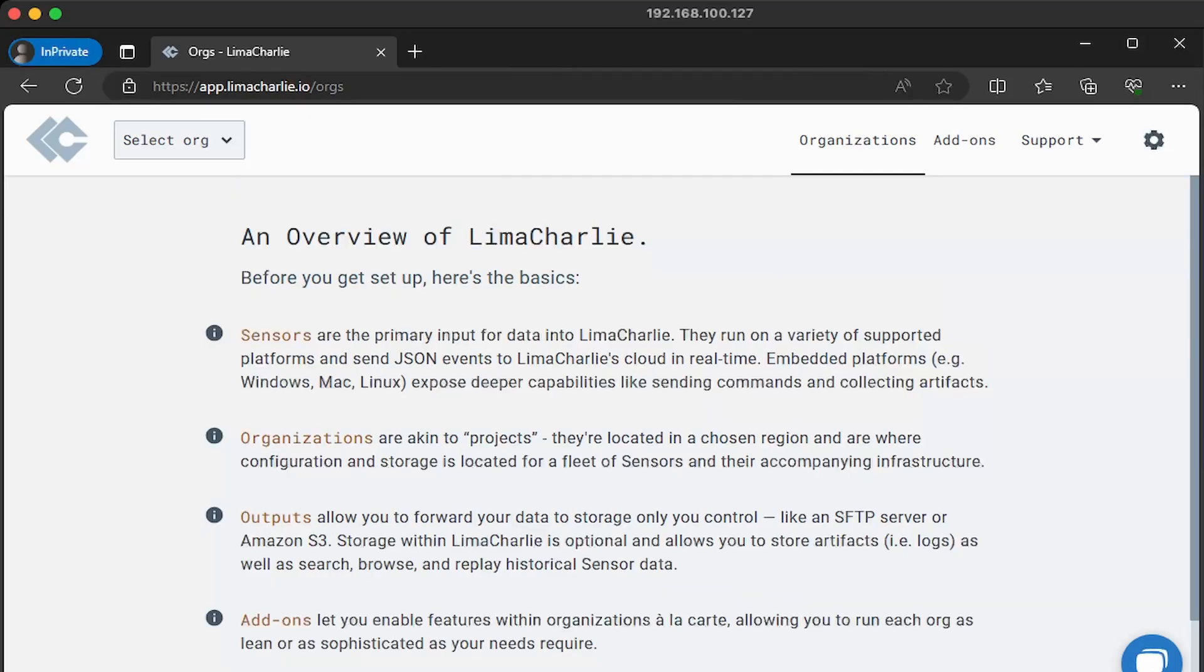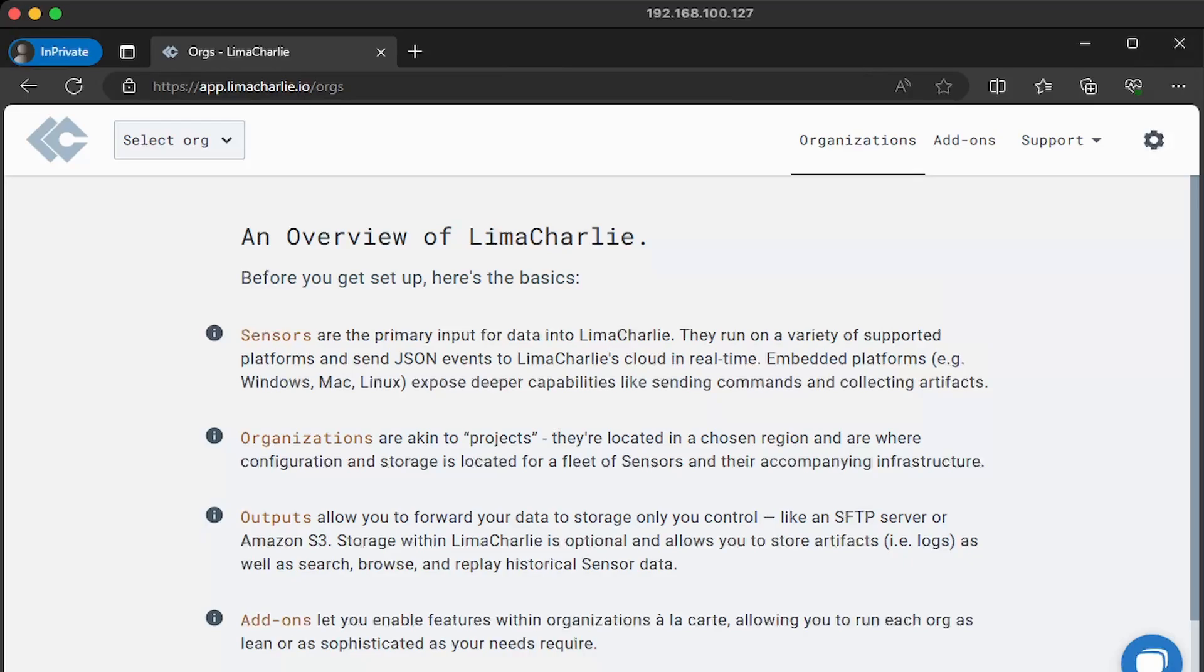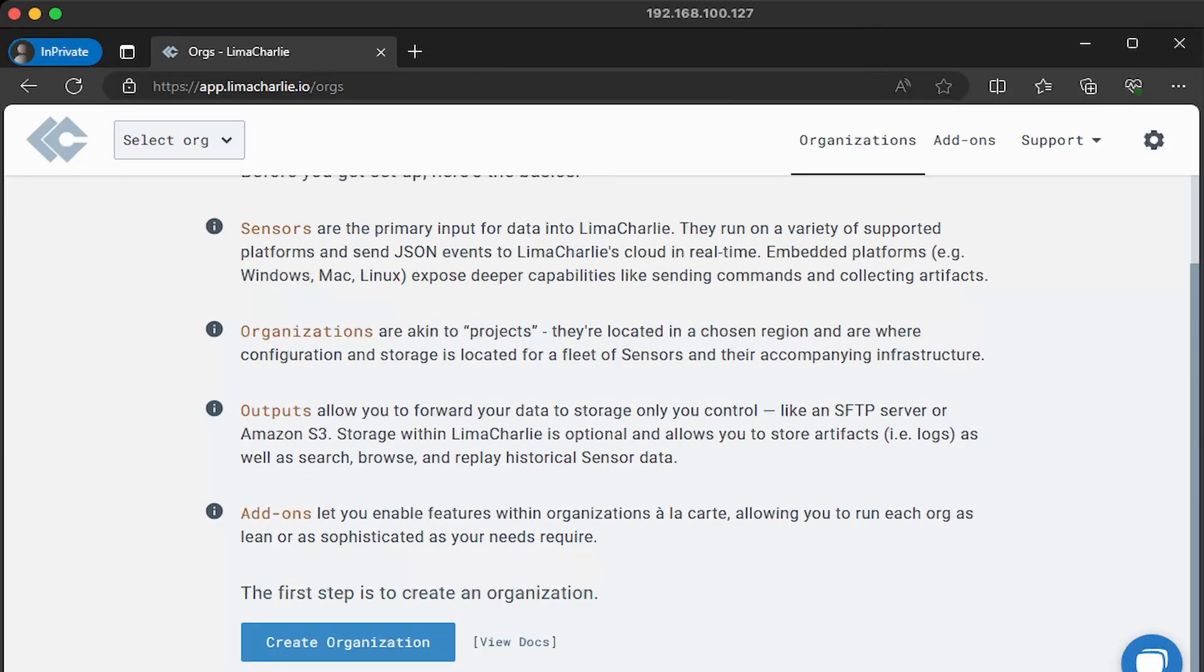And then you'll get a nice overview of what limacharley is. So beginning with sensors, these essentially just push data into limacharley via a JSON format. And then you can send commands to clients. Next are organizations. This allows you to separate your sensors to different organizations. So for example, if you're managing multiple companies, if you think about an MSSP, a managed security service provider, utilizing organizations can allow you to be a little bit more organized. Next are outputs. This is where you want to forward your data. So you can use limacharley or you can forward your data to a storage location that you own. For example, an S3 bucket. And lastly, you have add-ons. You can expand the capabilities of limacharley by installing add-ons.